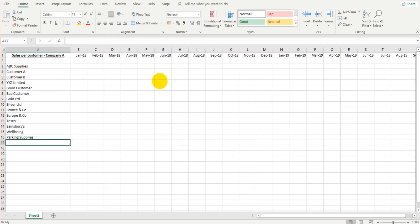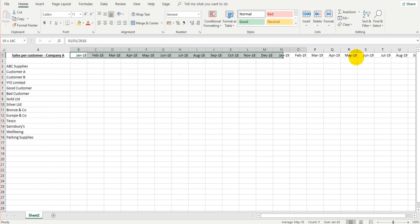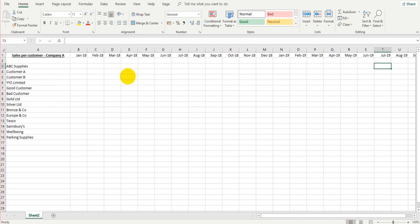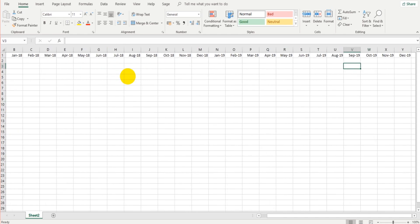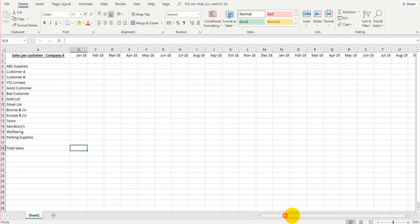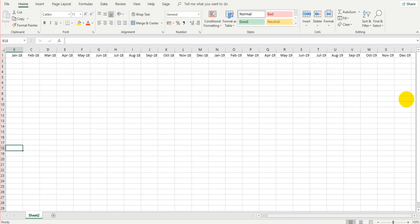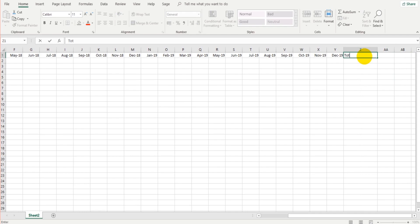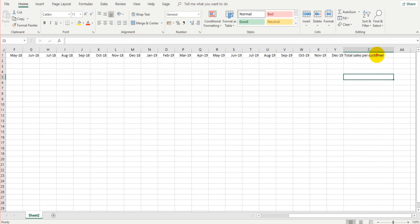So we're creating a basic table here. To the left we have customer names, and at the top we have the month. And this is sales per customer. So we can enter the sales per customer per each month. And then we can total months down the bottom here. So we can have total sales per month. And we can also have right at the end, we can have total sales per customer. So we can show total sales per month and total sales per customer.